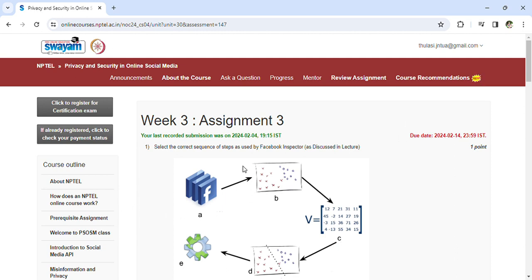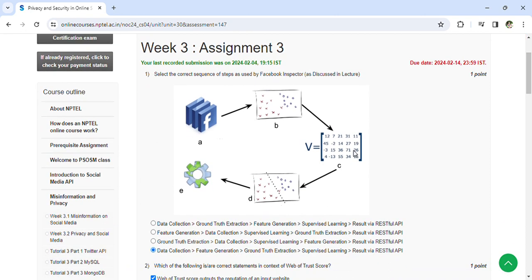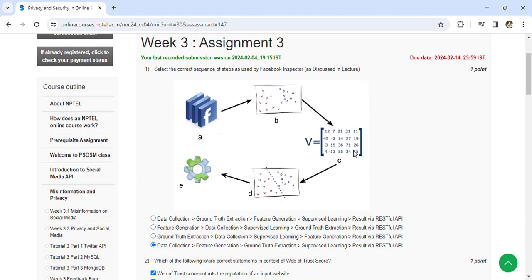Hi, coming to Week 3 Assignment 3 of Privacy and Security in Online Social Media. Select the correct sequence of steps used by Facebook Inspector: data collection, feature generation, ground truth extraction, supervised learning, and result.